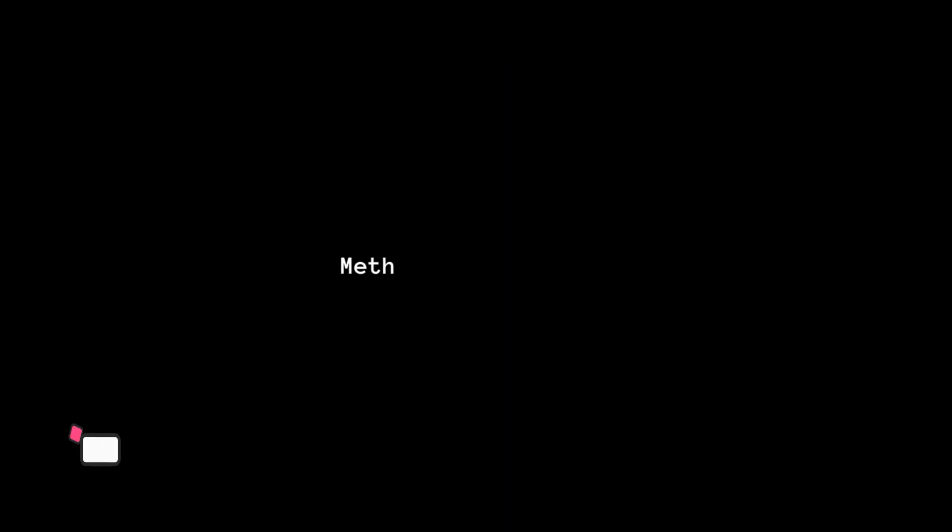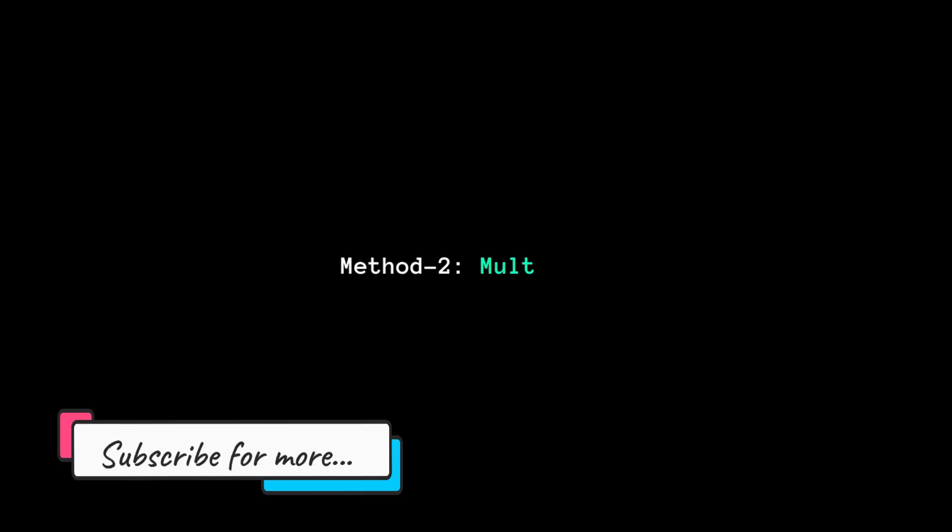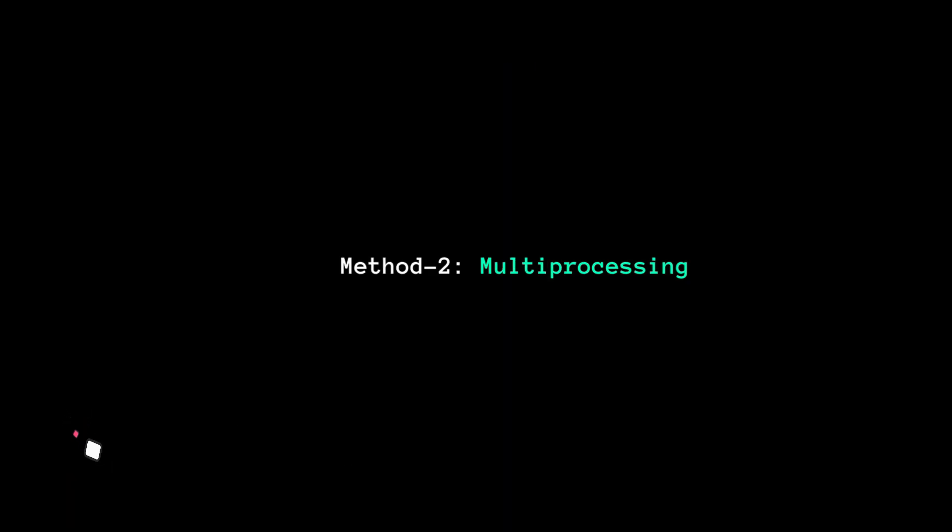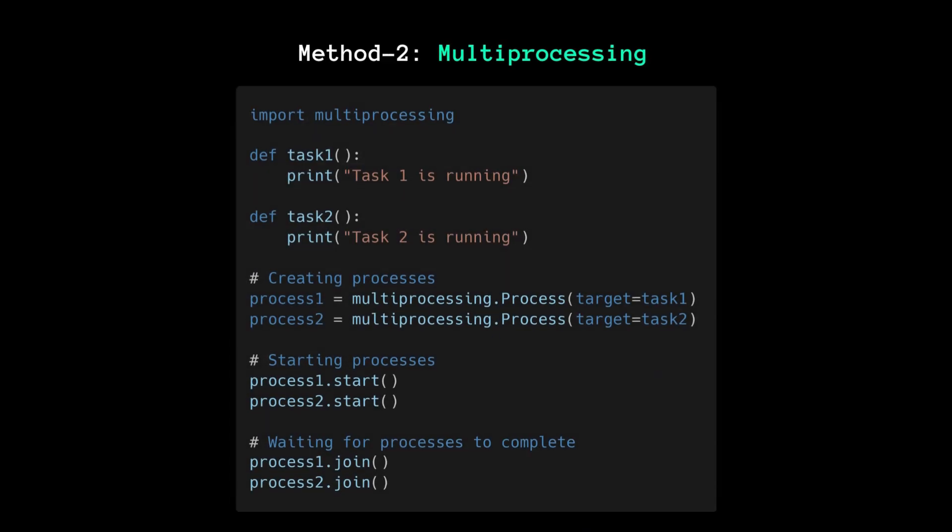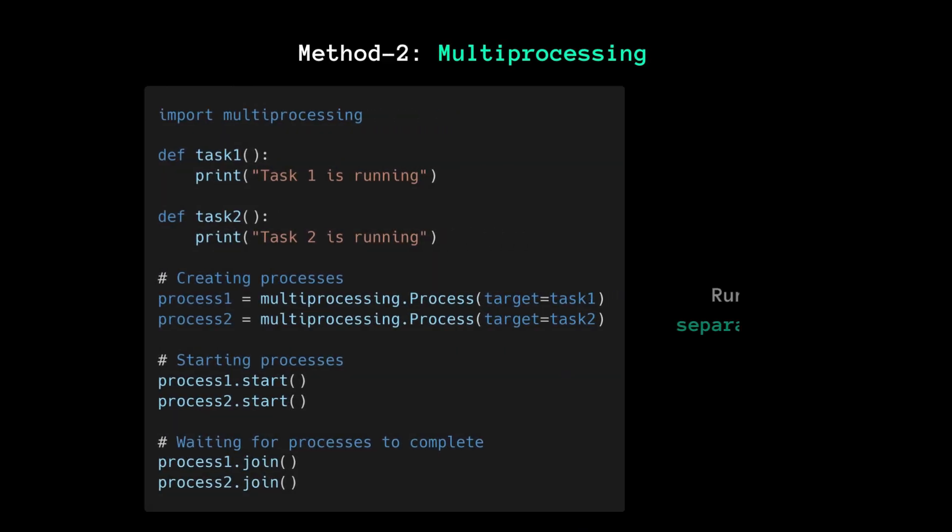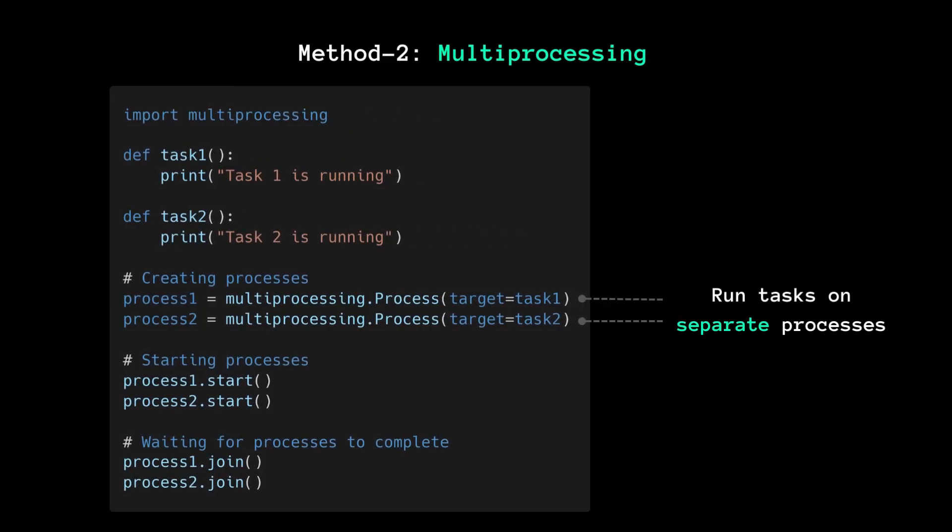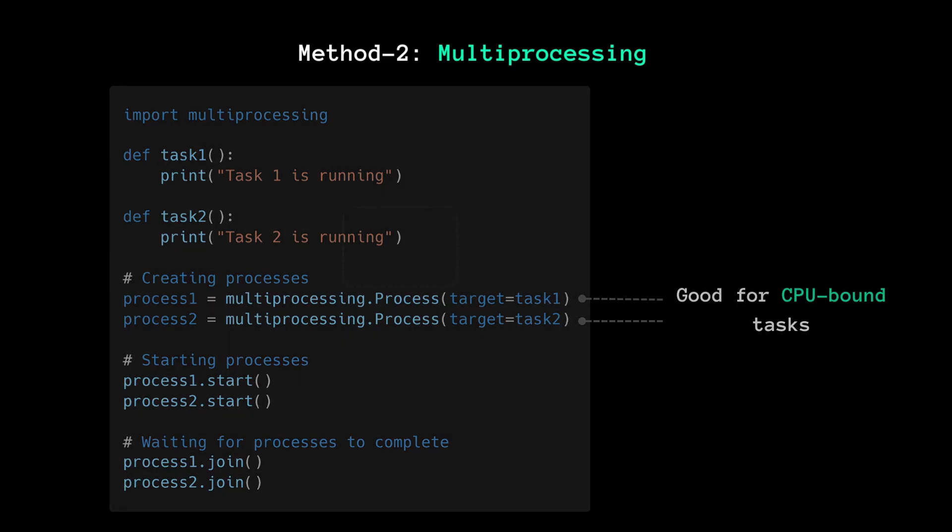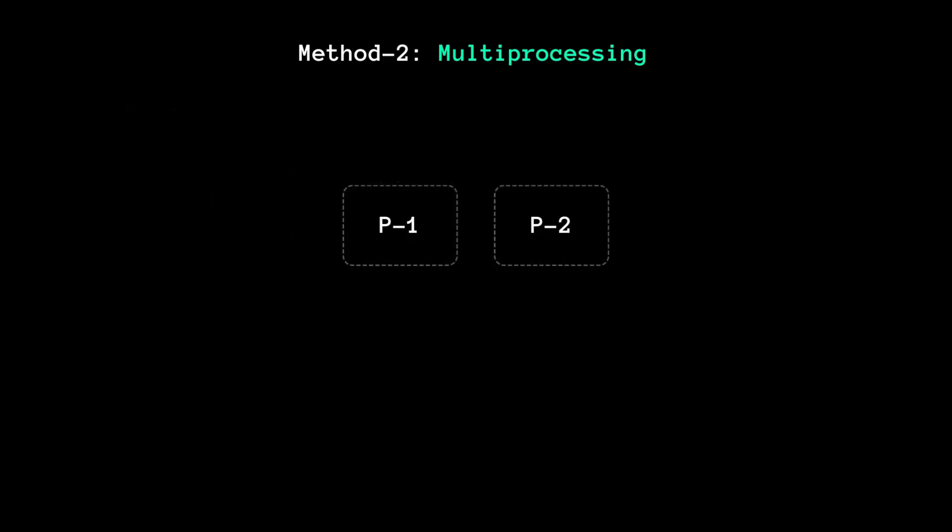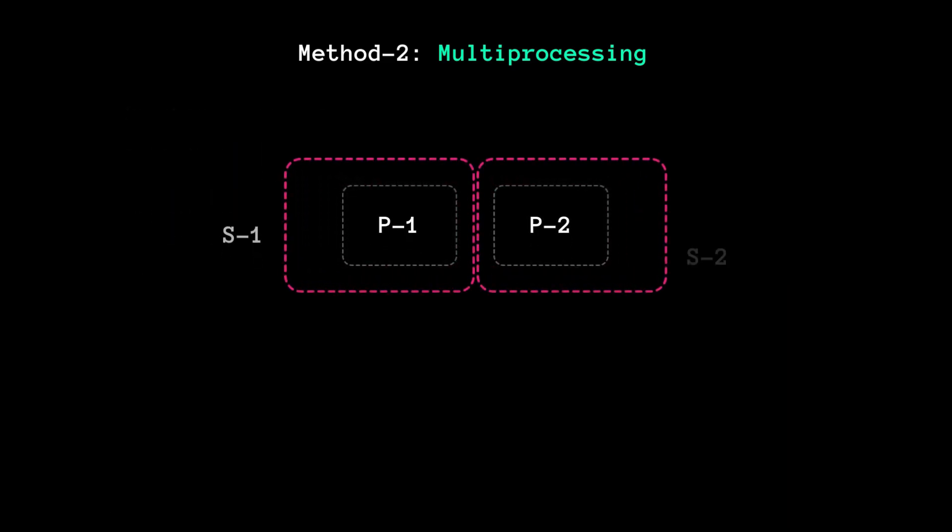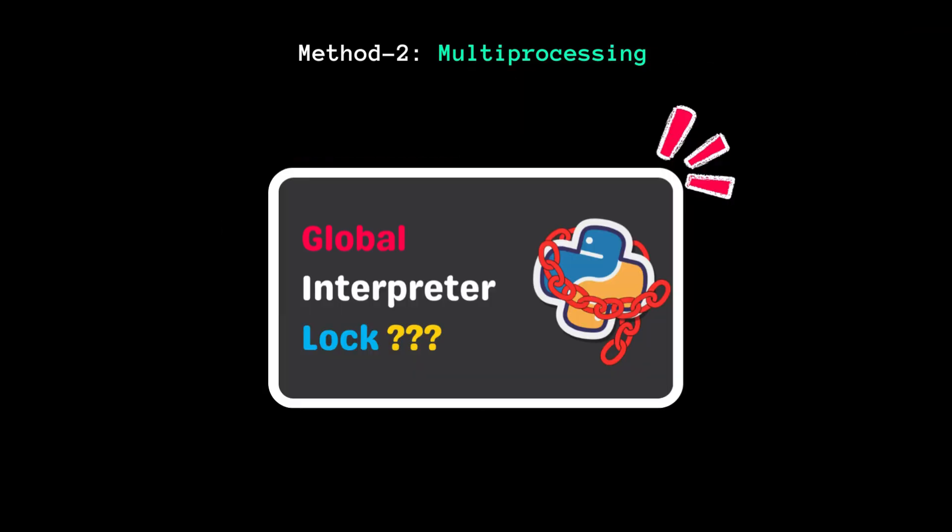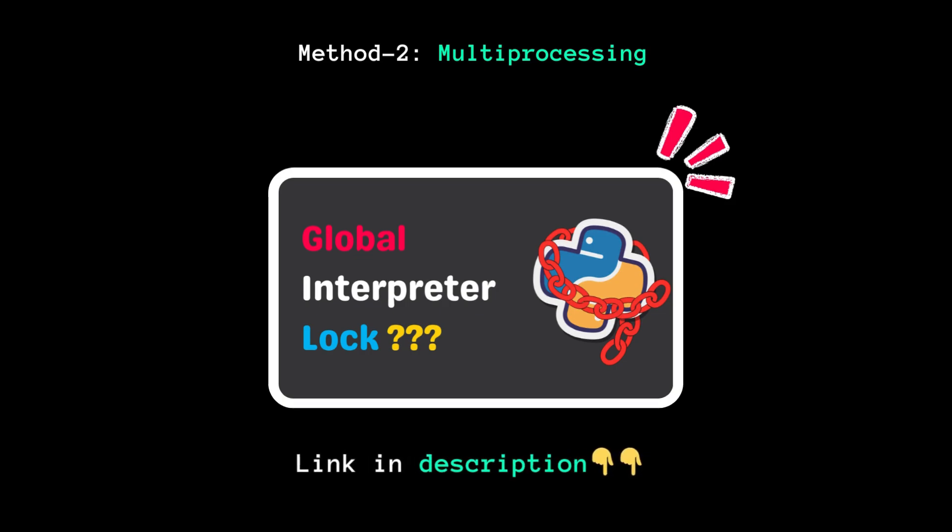Moving on, the second method we have is multiprocessing. This method involves running tasks in separate processes, making it ideal for CPU-bound tasks. Each process runs in its own memory space, avoiding the global interpreter lock—in short, GIL—that can limit threading performance. If you don't know what GIL is, you can find a link to the video in the description box.